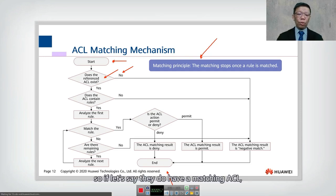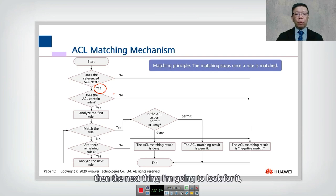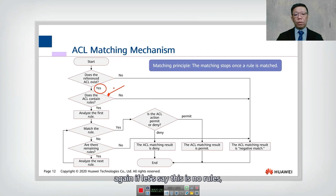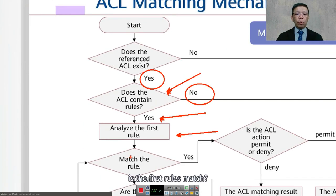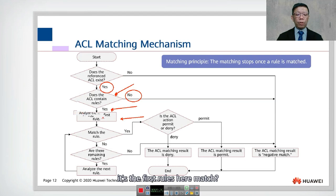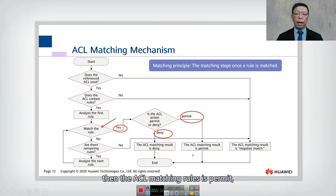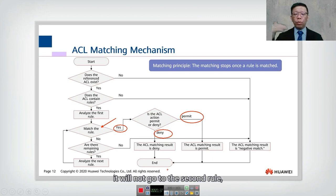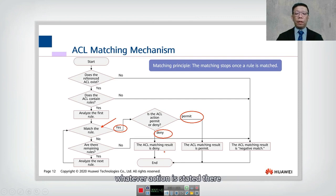If there is a referenced ACL, the next thing to check is whether the ACL contains rules. If there are no rules, that's the end. If there are rules, they will analyze the first rule. If the first rule matches and it's a permit, the ACL matching result is permit and that's the end — it will not go to the second rule. If the rule is denied, it will be denied and execute whatever action is stated.